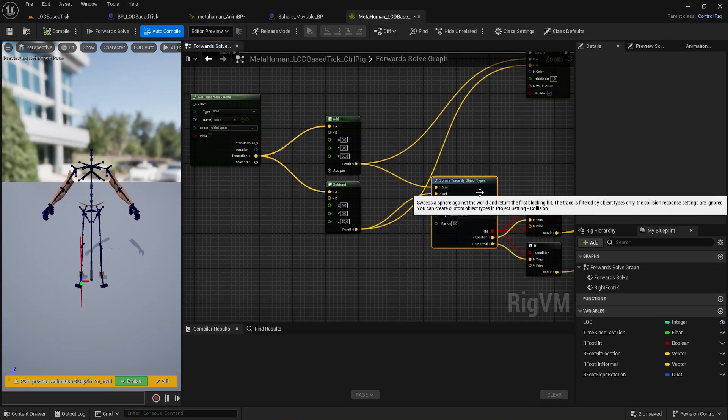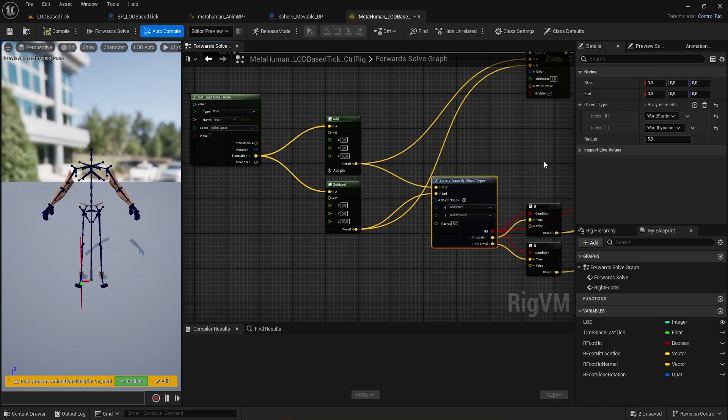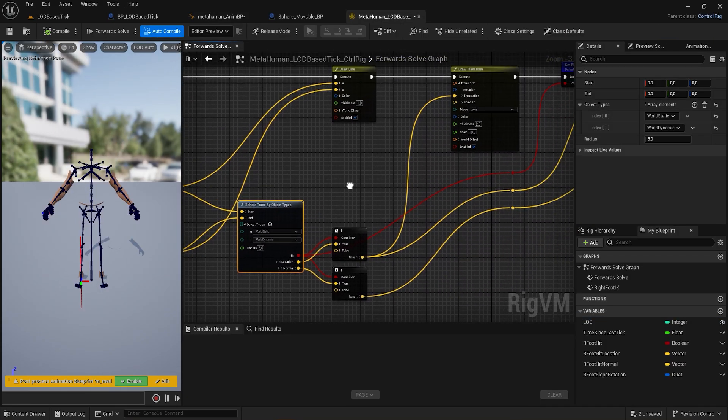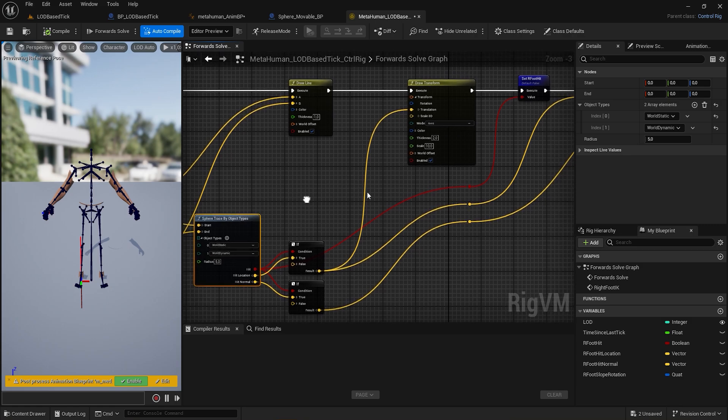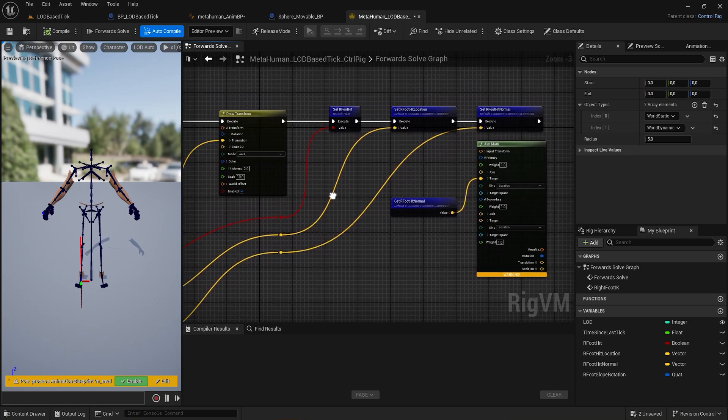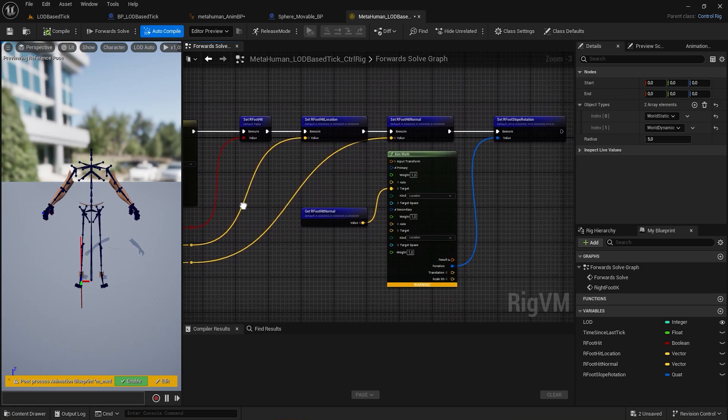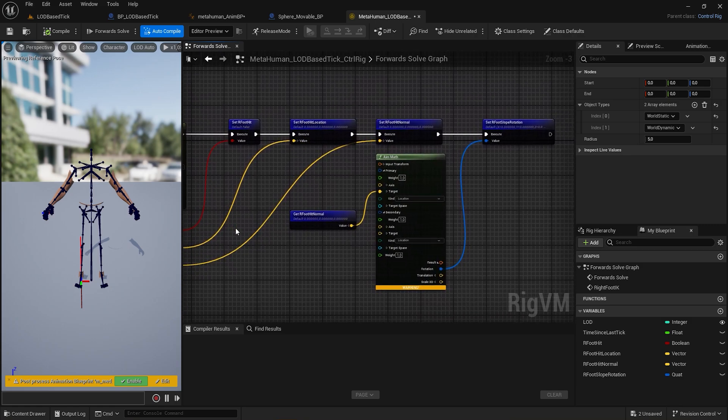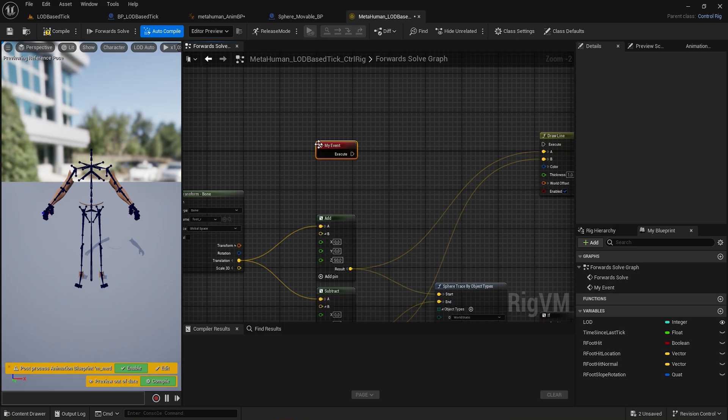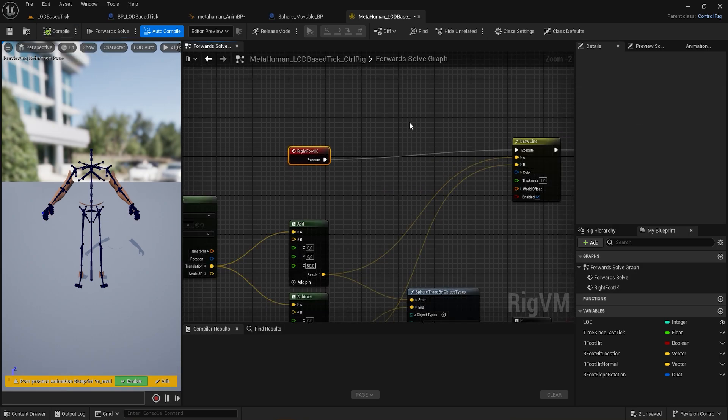Control Rig has a standard sphere tracing, storing if the trace hits, the location, and use the normal with the Make Math node to get the quaternion. Then use a user-defined event and rename the node to RightFootIK.